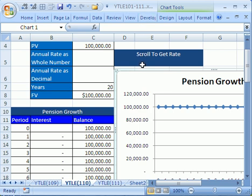This YouTuber wanted to see how to add a form scroll bar. So I've set up a little pension. Here's some pension variables: pension interest rate growth, and then a chart.